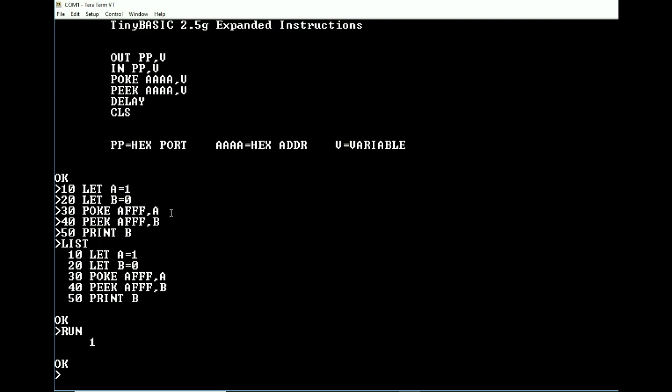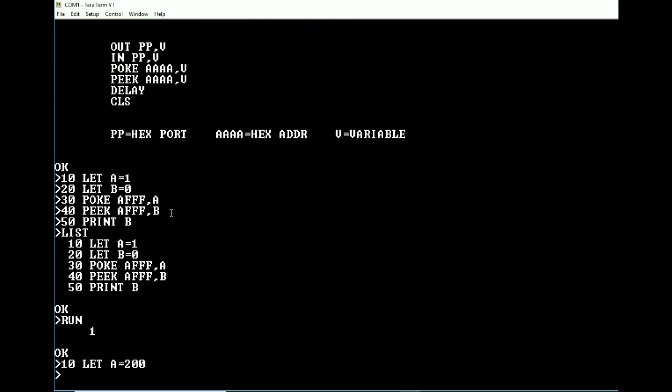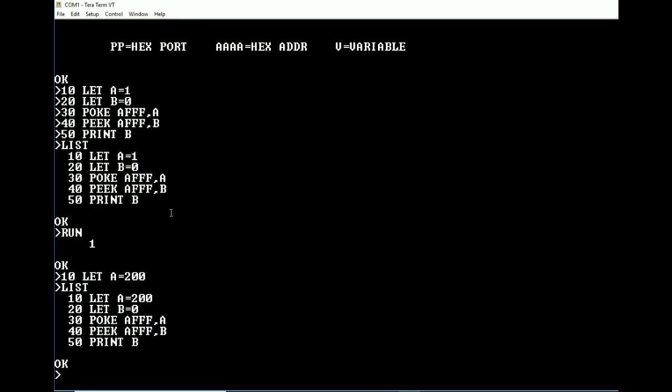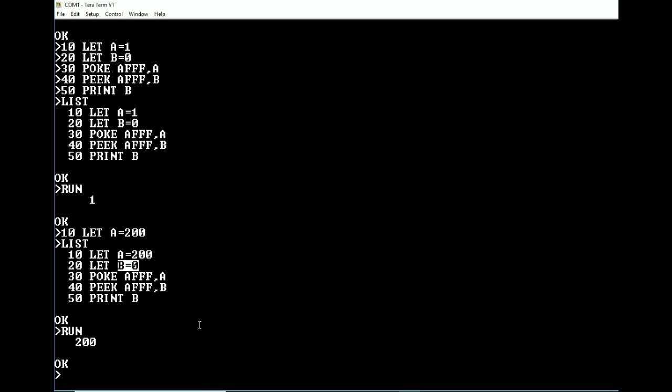Now we can prove that this is going to work because what we will do is we will let A equal 200. Okay, so as you can see we're letting A equal 200. We are going to then let B equal 0. We're going to poke the value of A into the address and then we're going to read back from that address into B and then print B. So whenever we type run, it should print 200. And it did. So we know that it works.